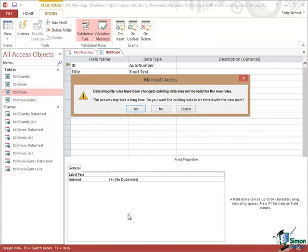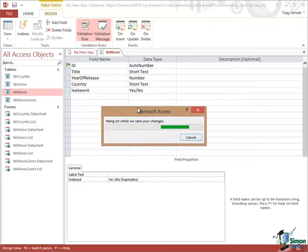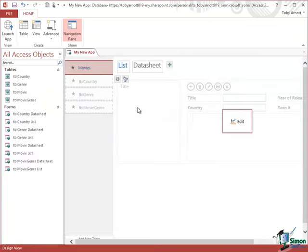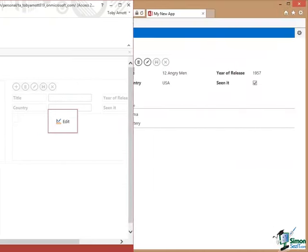Then I'm going to close and save the changes. Note, because we've changed data integrity rules, Access is going to have to check to make sure that everything is okay. It's happy about that. Let's take a look at it in the browser.